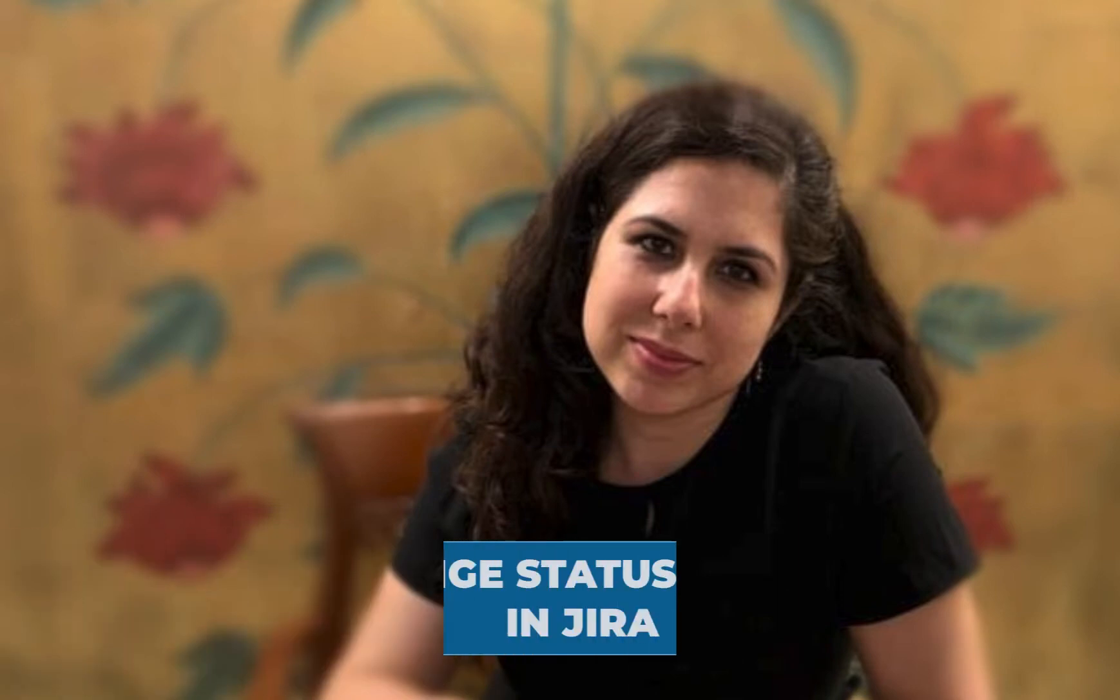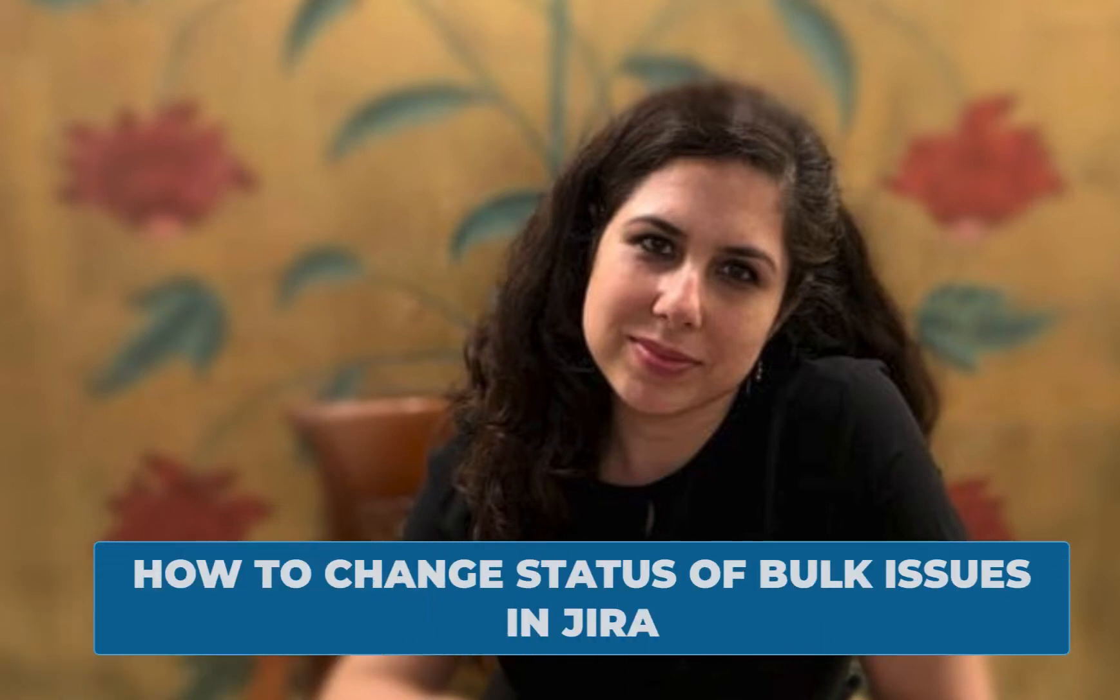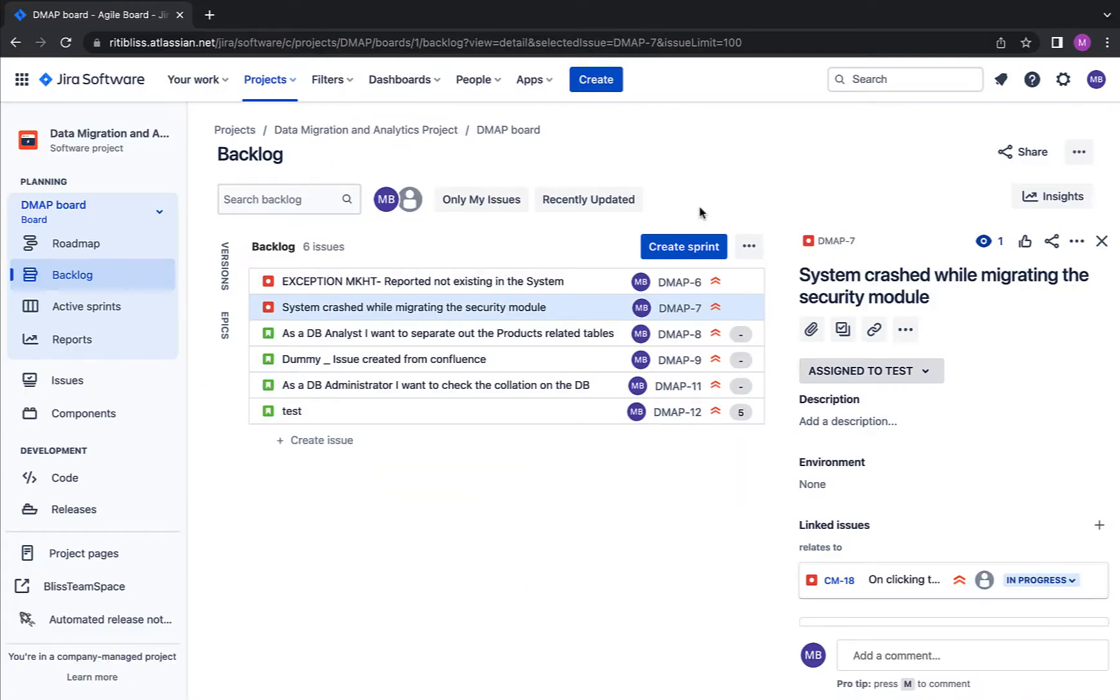In this video, I'll be demonstrating how to bulk change the status of issues. A lot of people have asked me this question, that's why I created this video. I hope it will be helpful for most of the people. Let's get going.